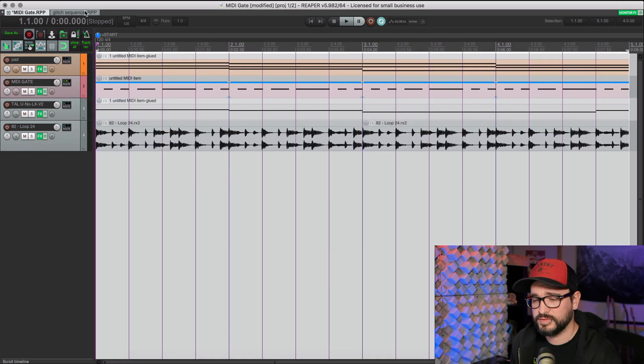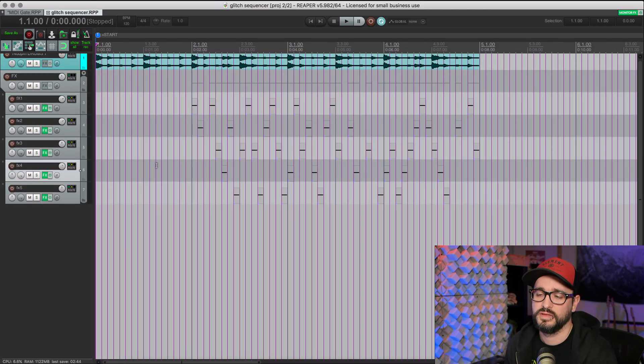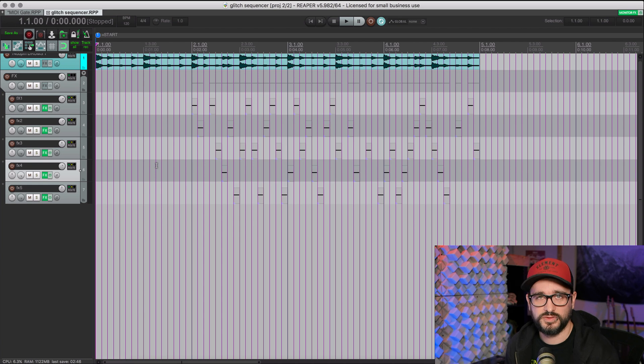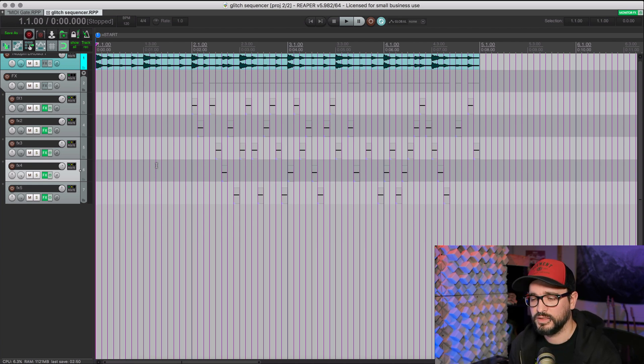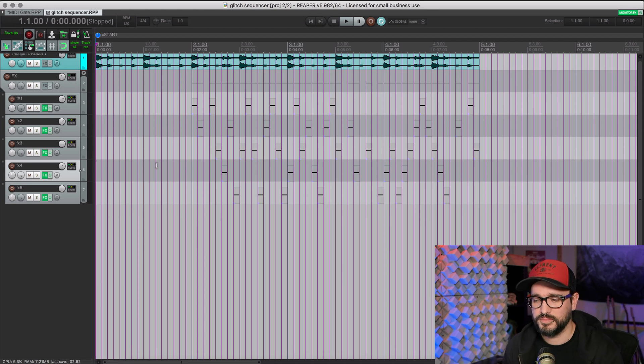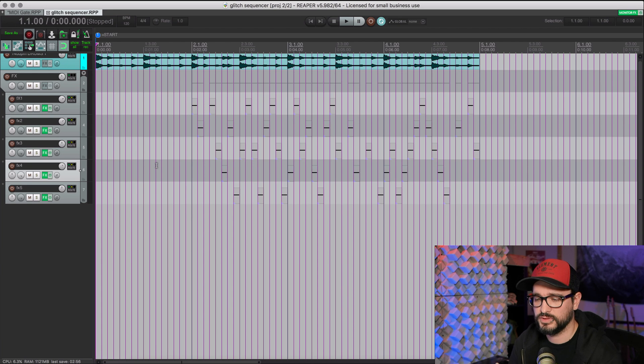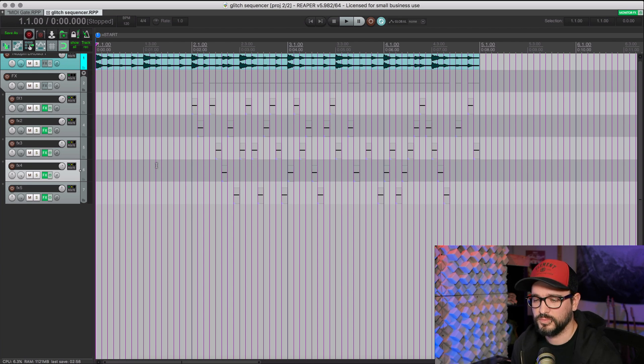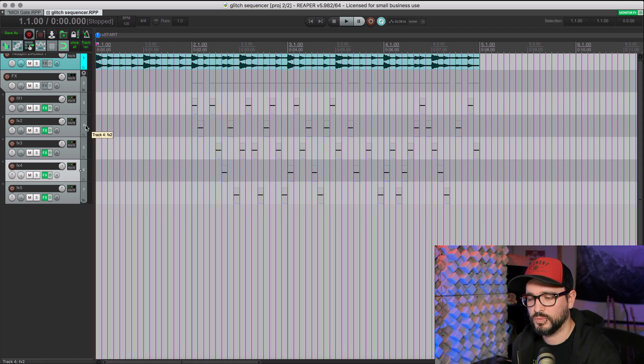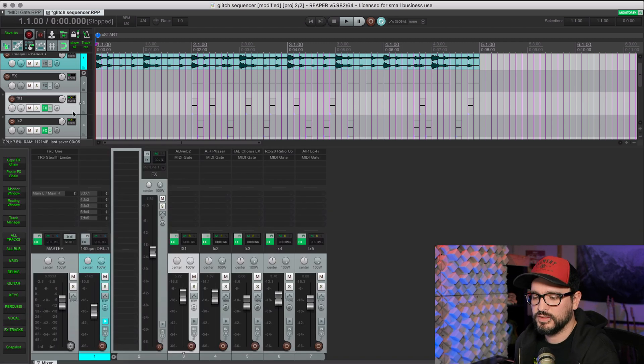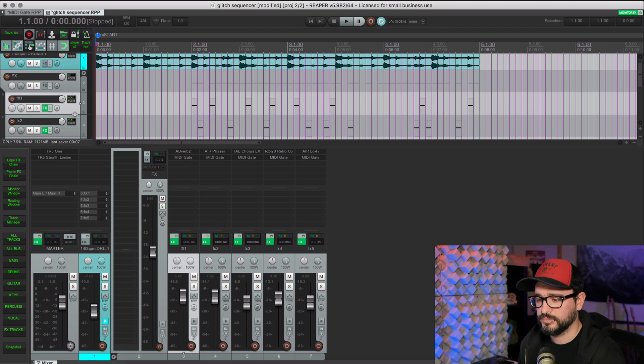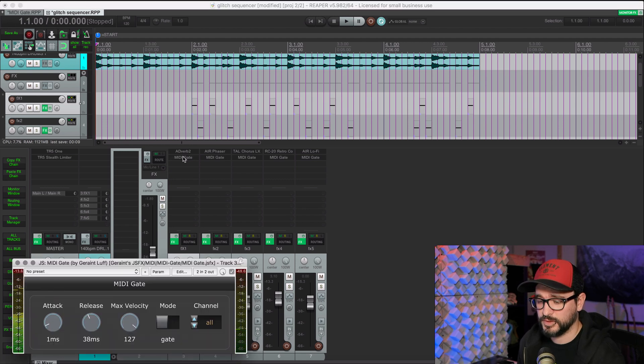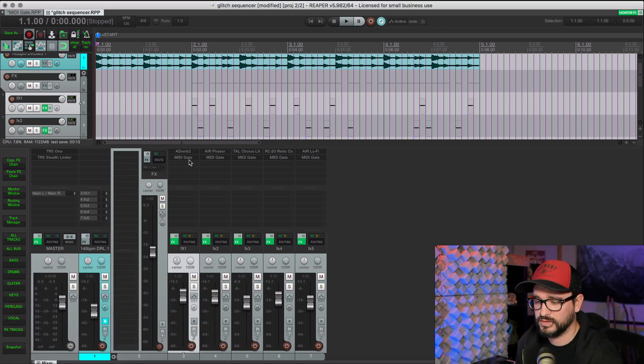I have another example here, a glitch sequencer. This is kind of inspired by a video I saw by Mr. Bill. He does this in Ableton. They have a lot of really interesting plugins where you can sequence different chains within one track. And so this is kind of the same way. I've been looking for a while for a way to trigger different effects chains through MIDI. So this is what I've come up with. I've got five tracks here with different effects.